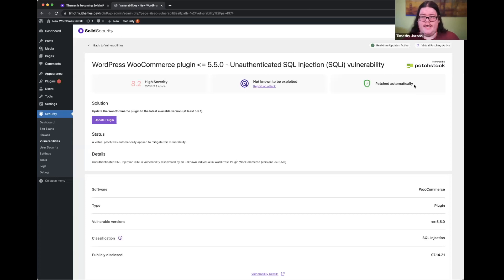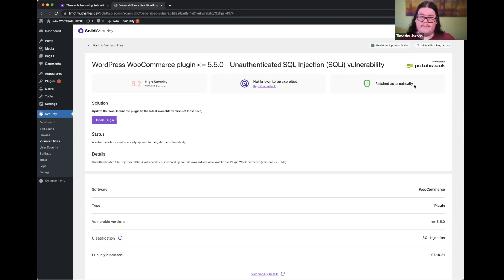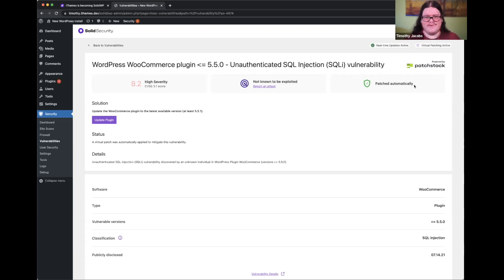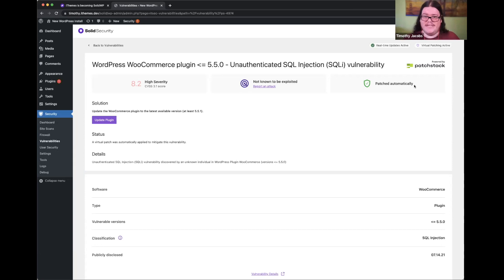We've heard from a lot of iThemes Security users asking about firewall functionality, and we're really excited to dive headfirst into that with Patchstack. Patchstack takes a great approach — they only deliver virtual patches to your site if you actually need them. If you already have the patched version of WooCommerce, there's no extra firewall rule processing. If you don't have a site vulnerable to TimThumb, we won't have firewall rules protecting against a TimThumb vulnerability from years ago. We only deliver the rules you actually need, making our firewall run faster.